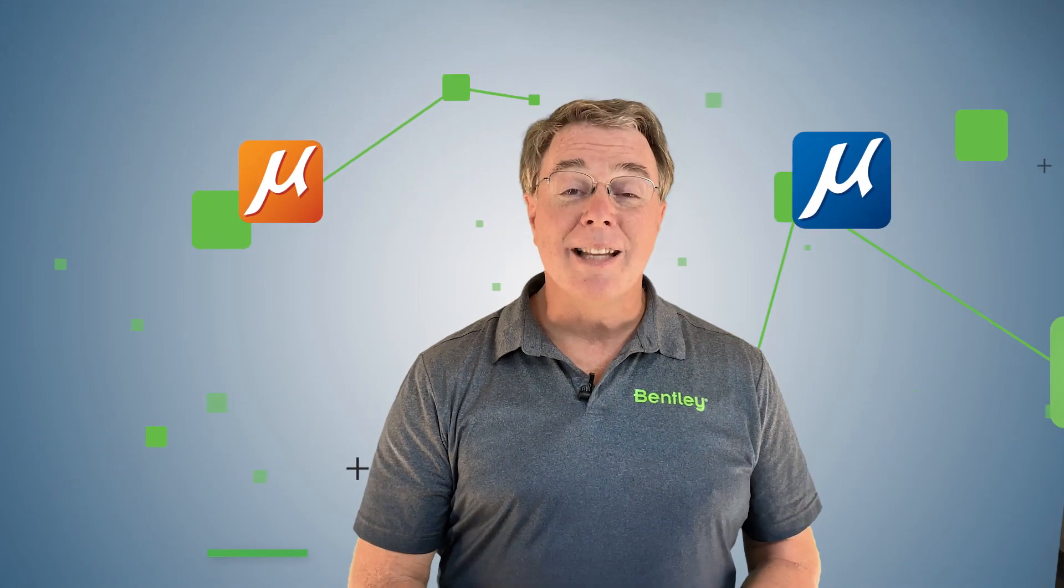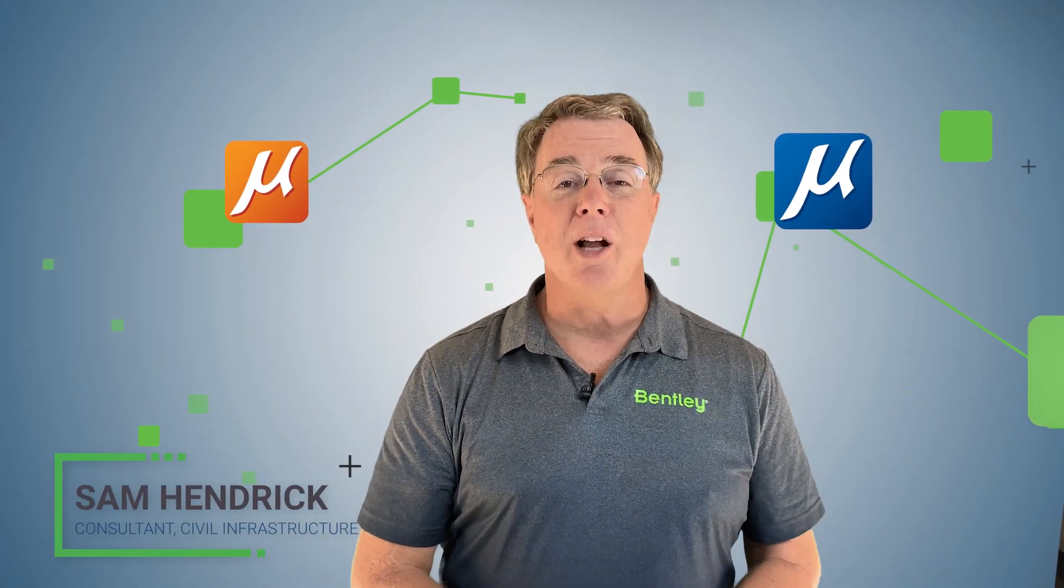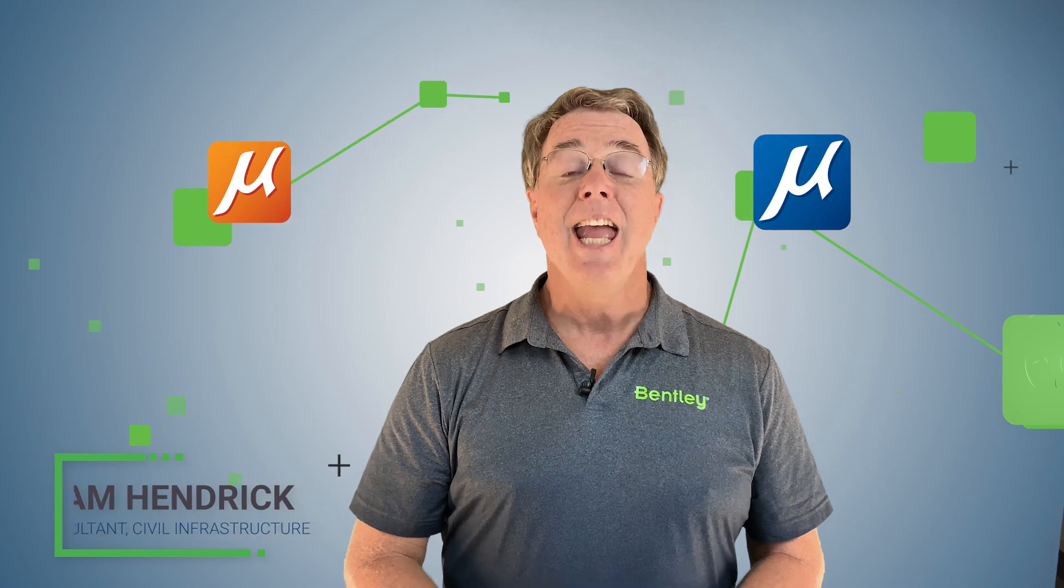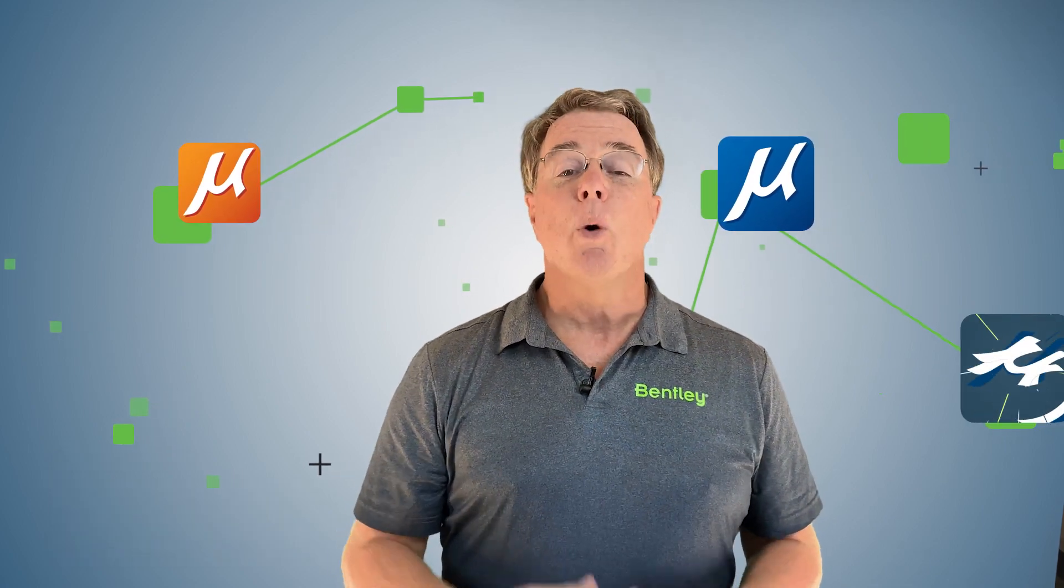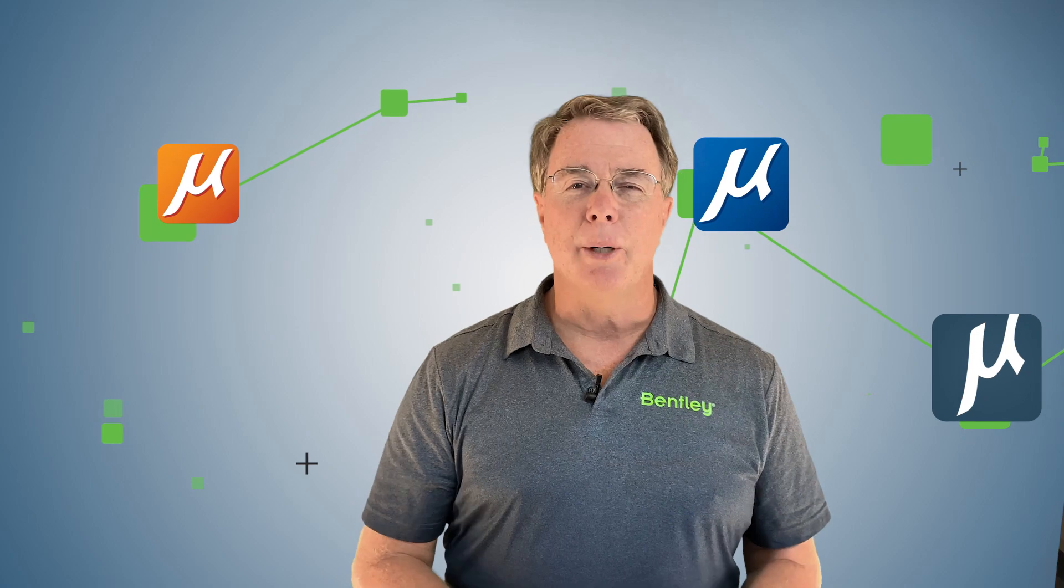Hi, it's Sam Hendrick from Bentley Systems back again. We're here to talk about MicroStation Connect Edition. In this video, which is the fifth in this series, we're going to be talking about basic element creation.